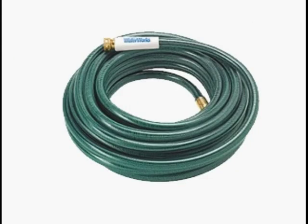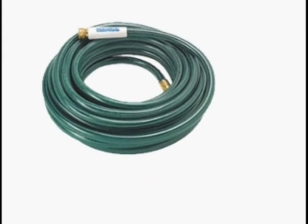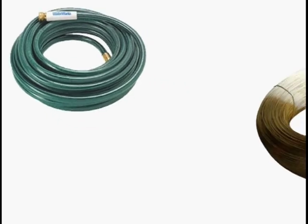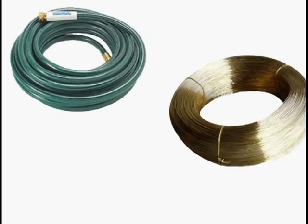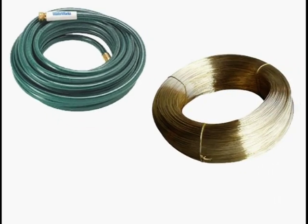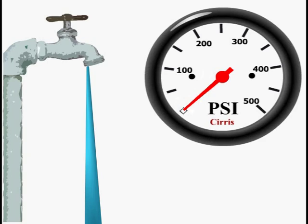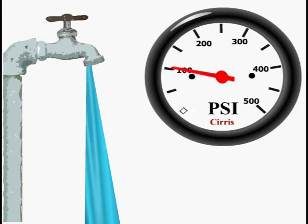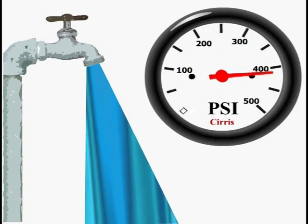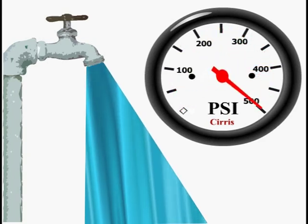To help explain, we'll use a garden hose or water pipe analogy. There are similar concepts between a water hose and an electrical wire. In a garden hose or water pipe, you have water pressure, measured in pounds per square inch. This is similar to voltage in a cable, measured in volts.